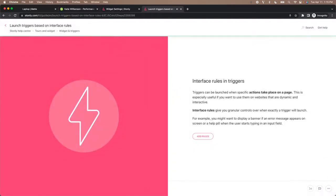Hi, this is Katie from Stonely. In this video I'll show you how to use interface rules, one of our newest features.